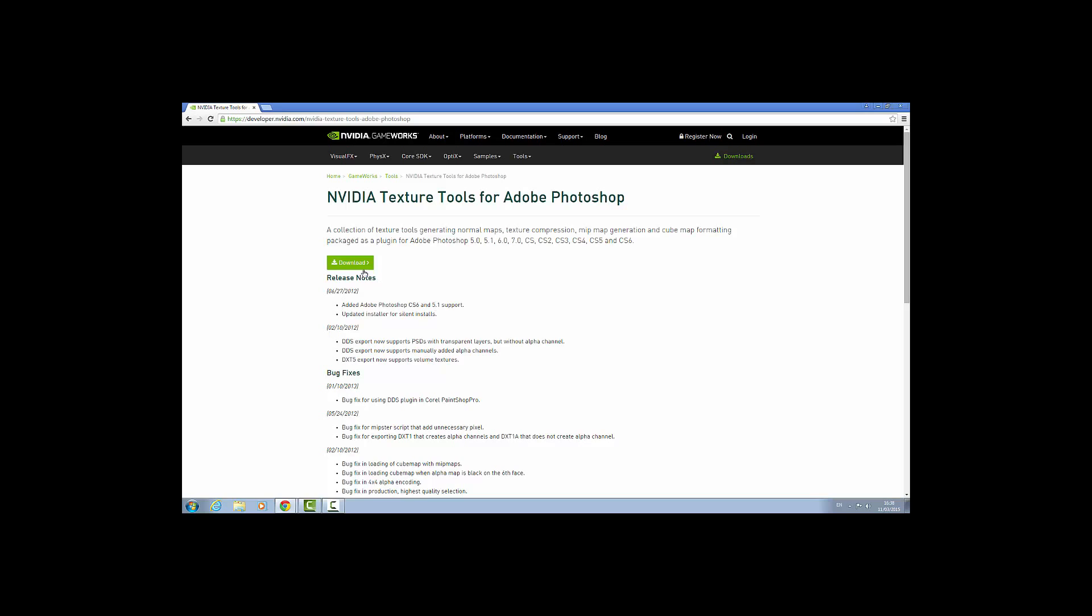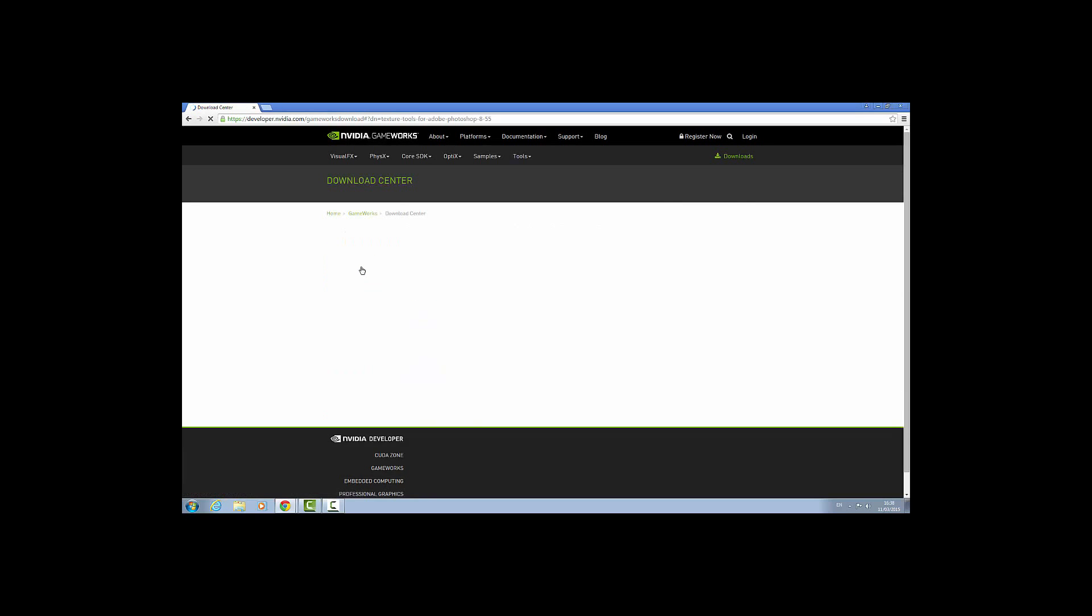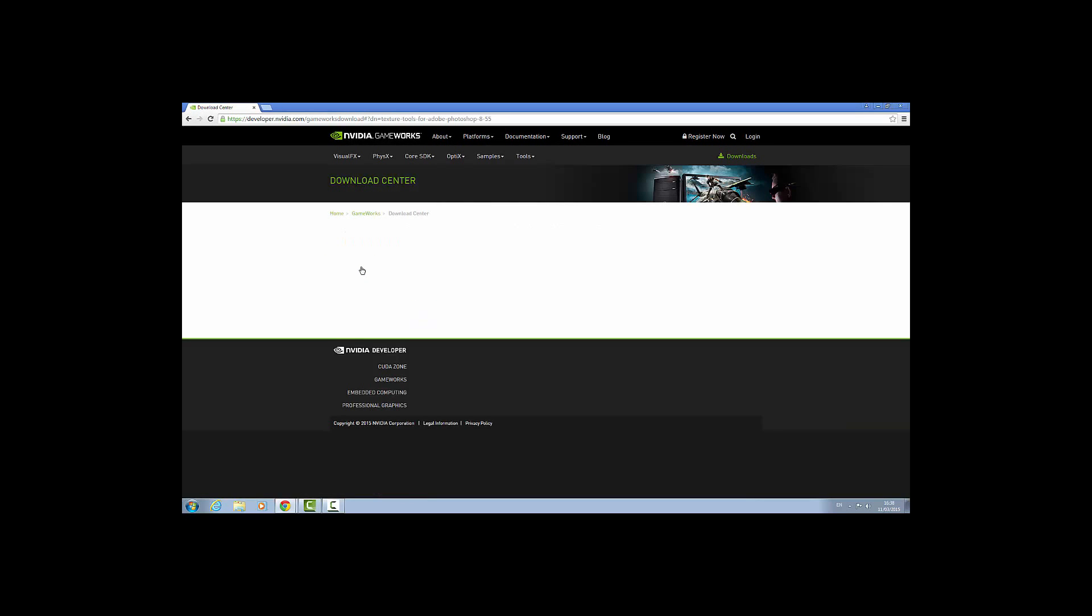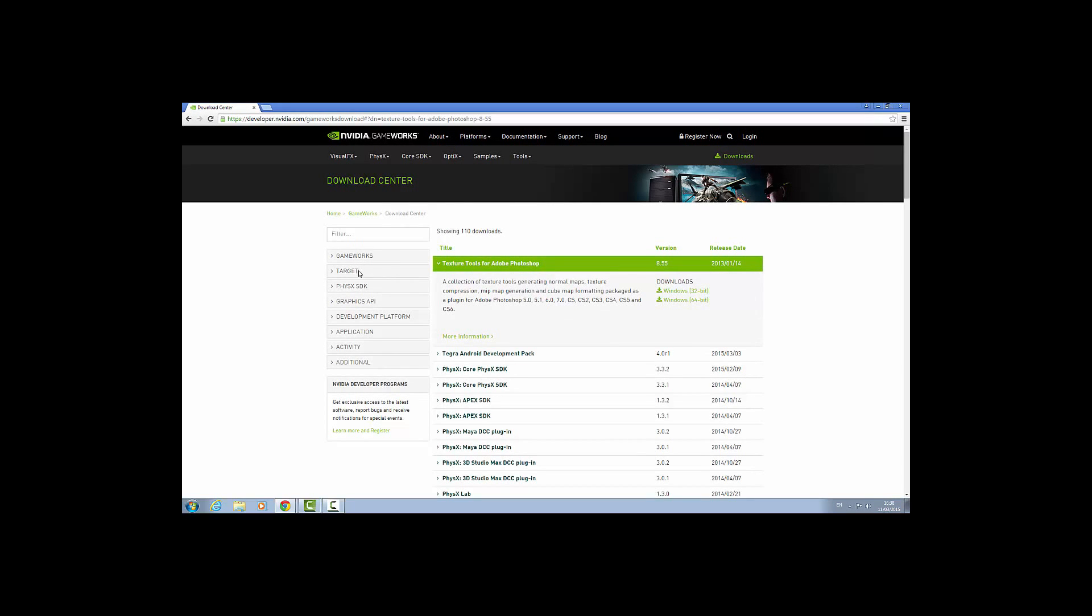Then you press download. And then you download the version of Windows that you have, either 32 bits or 64 bits. I am going to download 64.